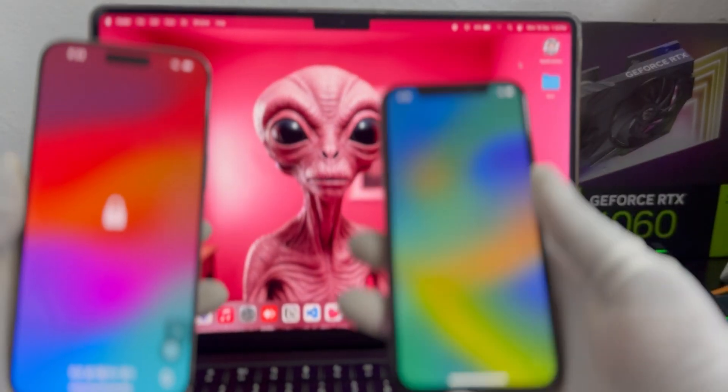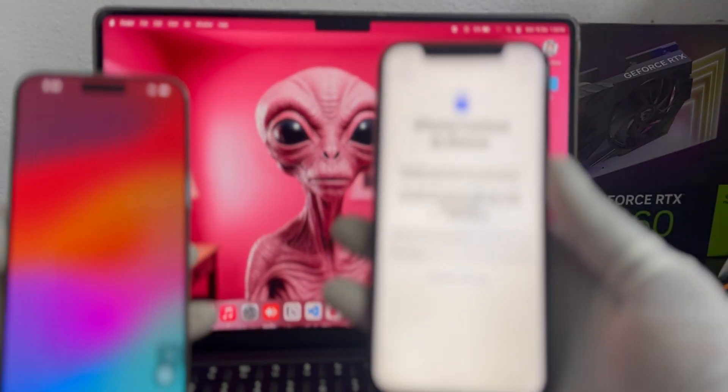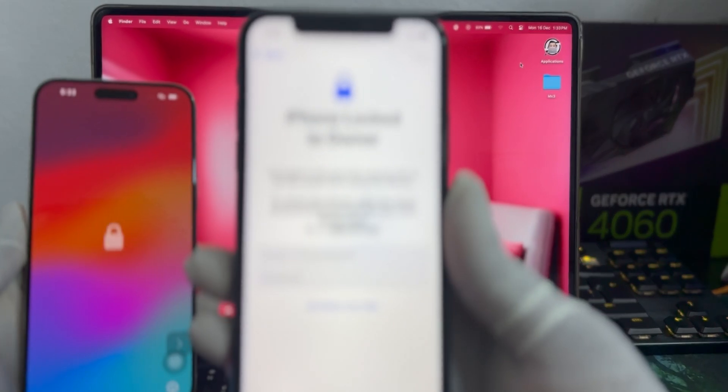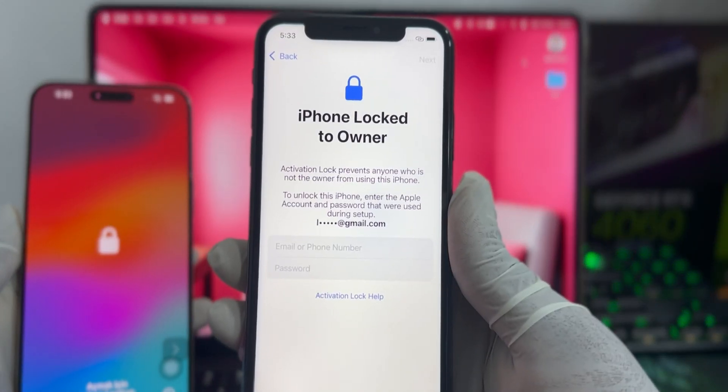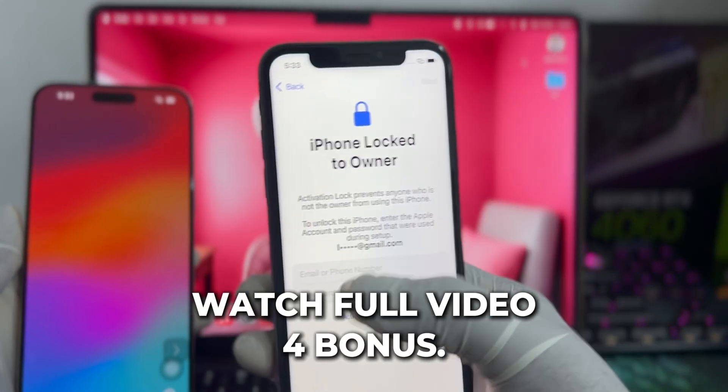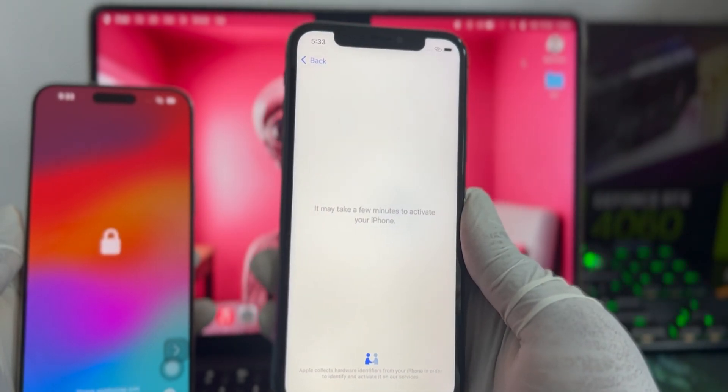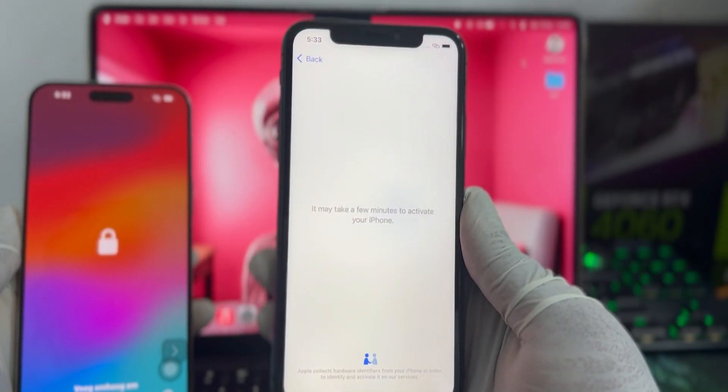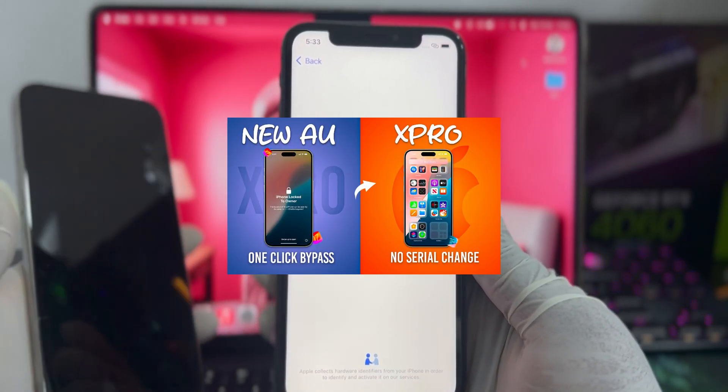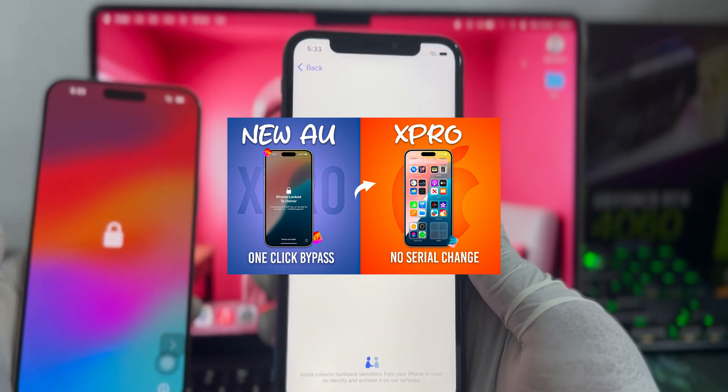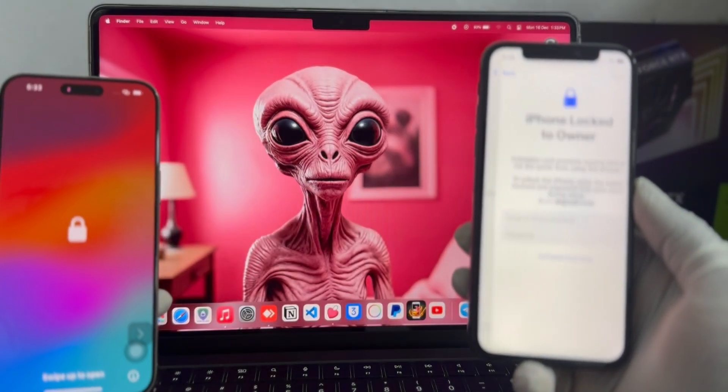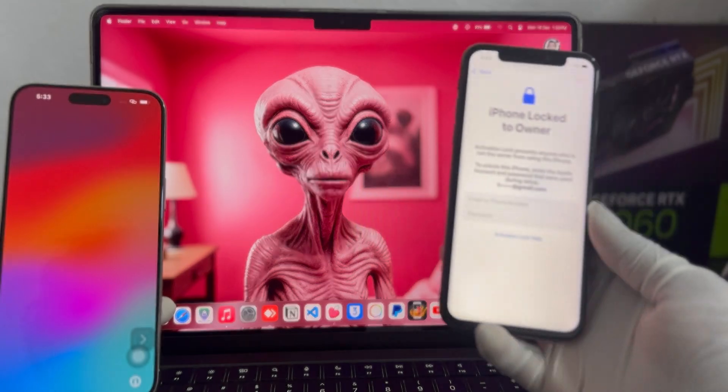What's up guys, welcome back to another exclusive iCloud bypass video. Today I'm going to walk you through the fastest way to bypass iCloud activation lock or iPhone locked to owner using AUX Pro, which is a standalone software for both Windows and Mac OS. Without any further delay, let's get the video rolling.